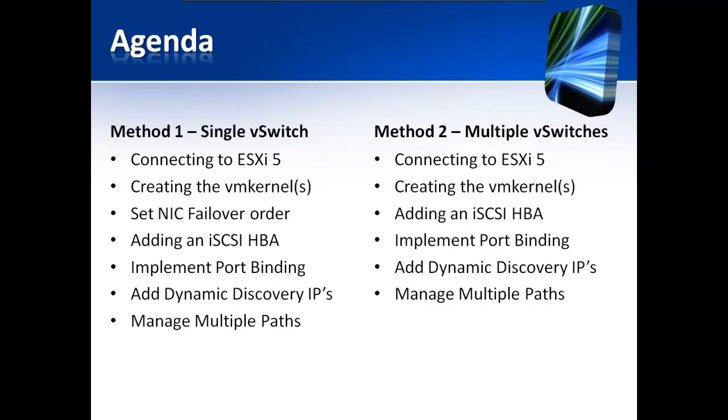What we're going to do today is configure iSCSI storage with multiple storage paths and jumbo frames using two different methods: Method 1, a single vSwitch configuration, and Method 2, a multiple vSwitch configuration.